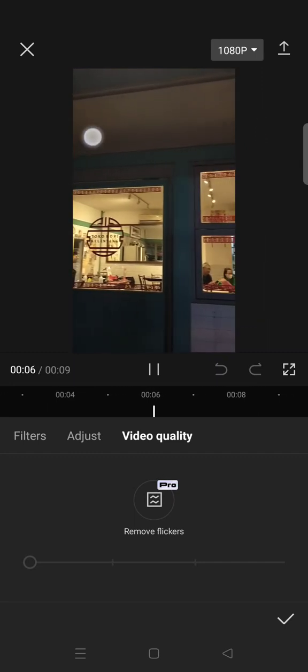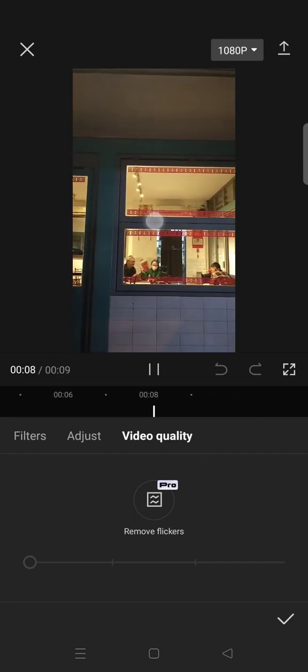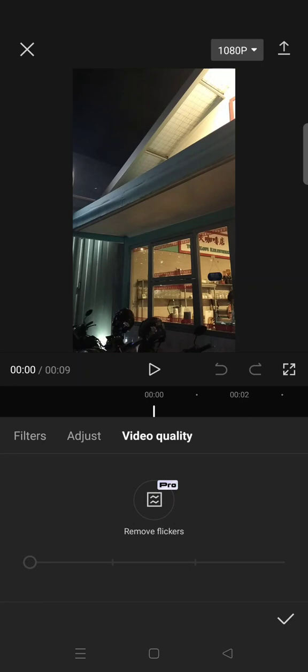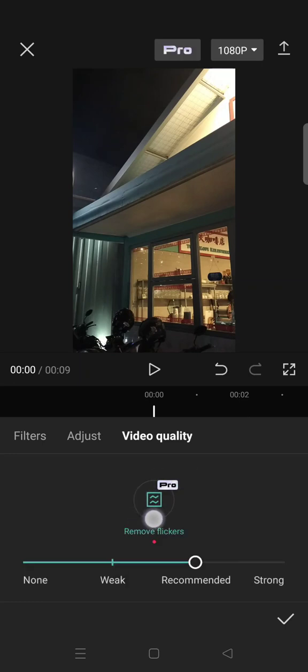a slight flicker here in my video. So you can use this feature to remove the flicker and improve your video quality. You can just click on this Remove Flickers. Then here there are